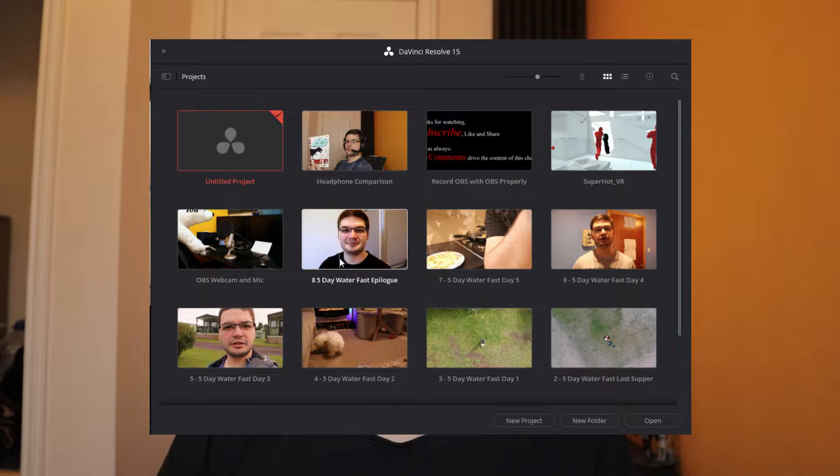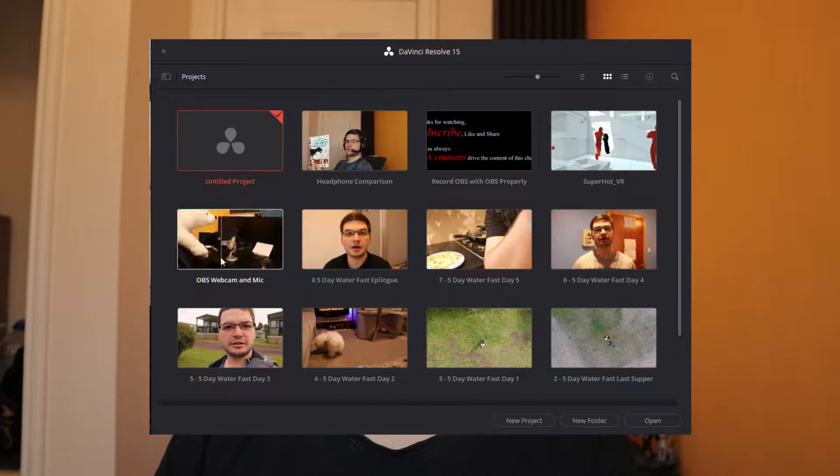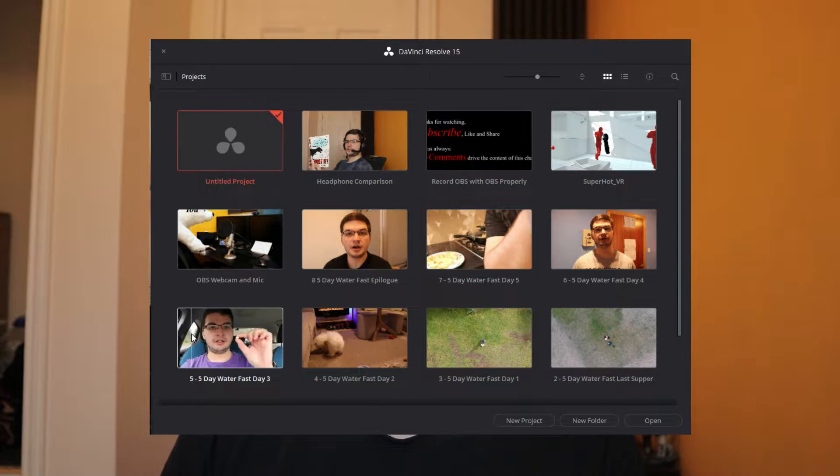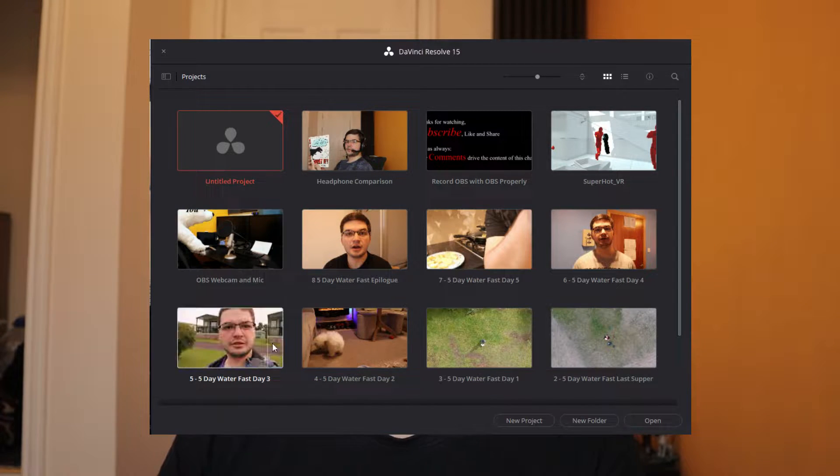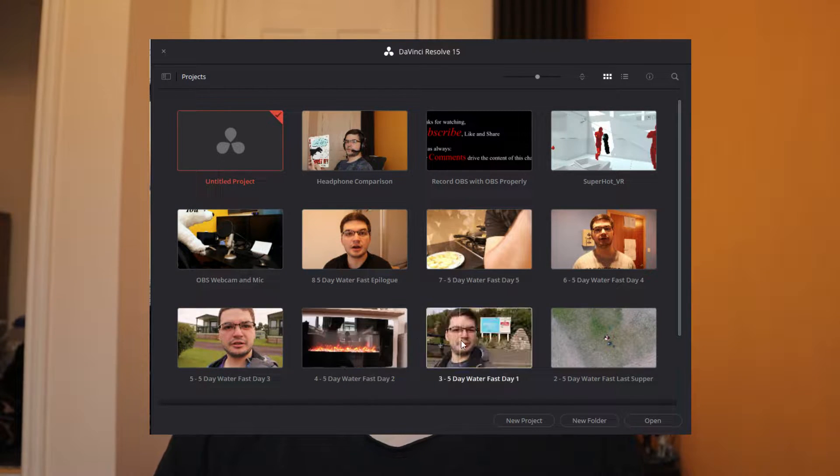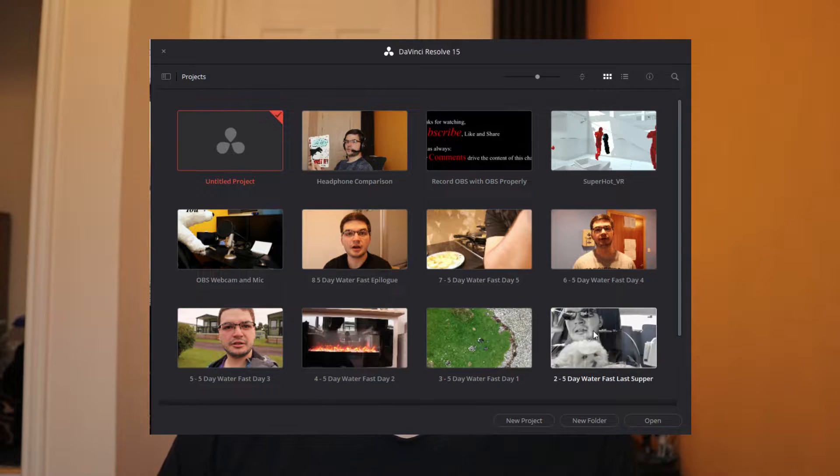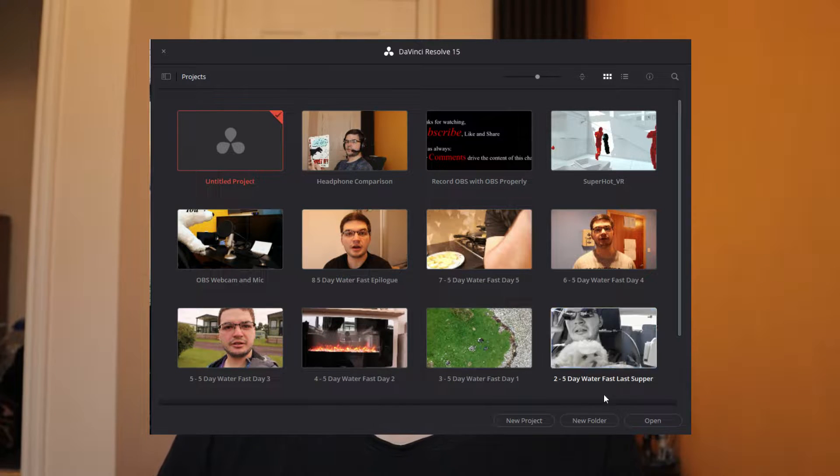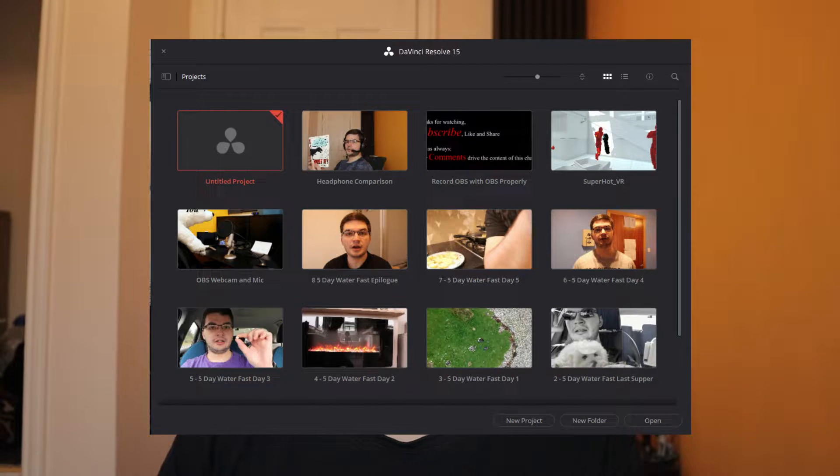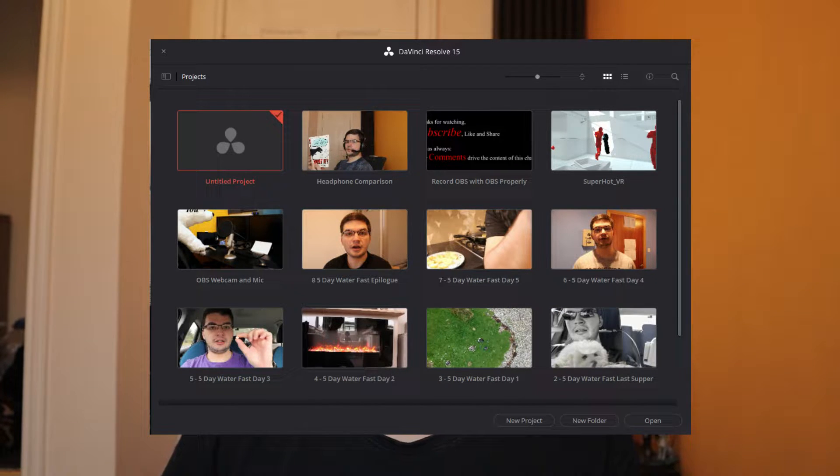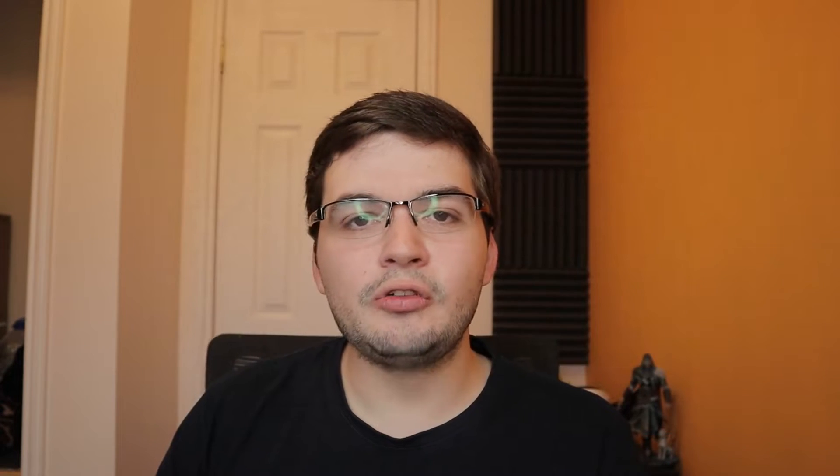A super hot review, whatever I called it, the rant about how to record with OBS properly if you're doing an OBS tutorial, and the last one which was my headset comparison video. So all of these have been done using DaVinci Resolve 15, which as you can see means I've used it in anger, I've used it in many different ways, and I've used a lot of the features.